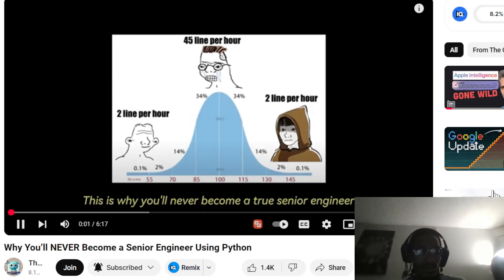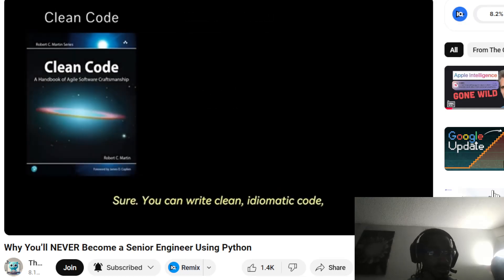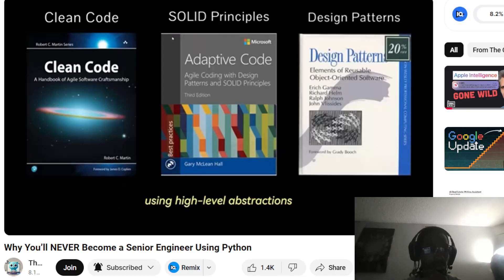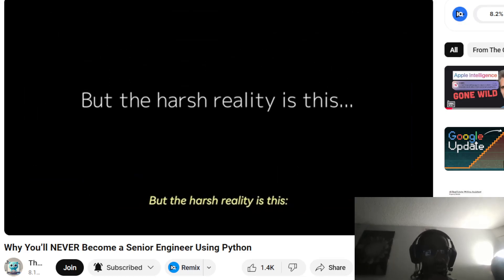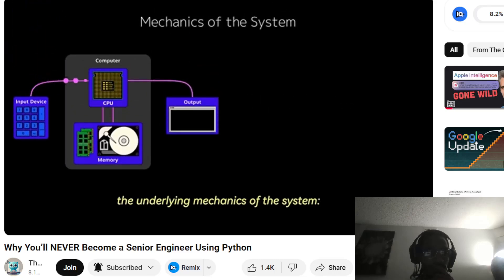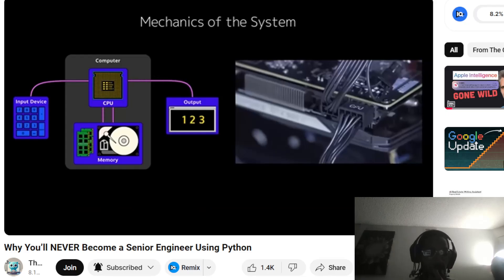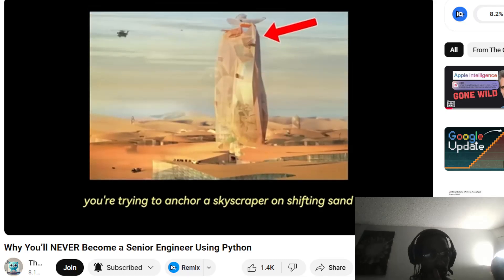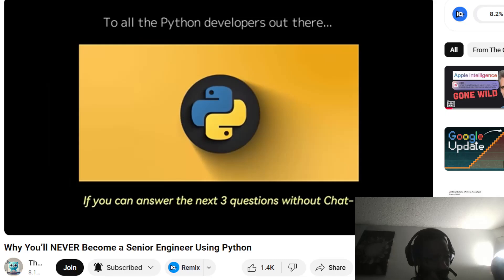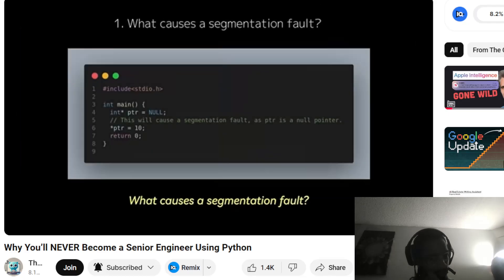This is why you'll never become a true senior engineer using Python. Sure, you can write clean idiomatic code, follow SOLID principles, and implement design patterns using high-level abstractions. But the harsh reality is: if you don't understand the underlying mechanics of the system — memory allocation, data alignment, and runtime behavior — you're trying to anchor a skyscraper on shifting sand. If you can answer the next three questions without ChatGPT-ing the answer, I'll be impressed.